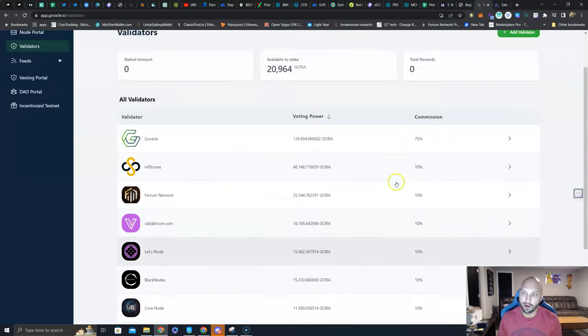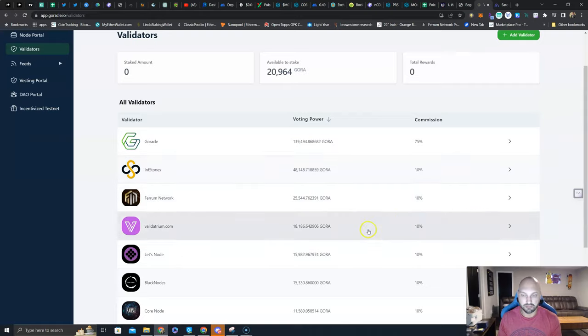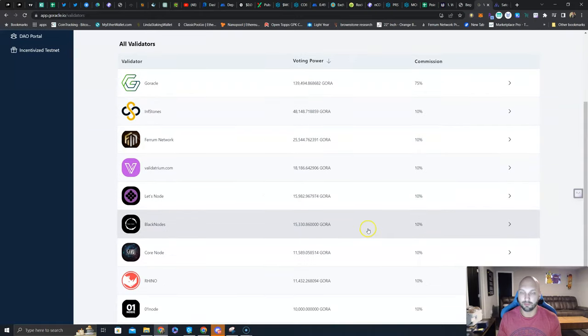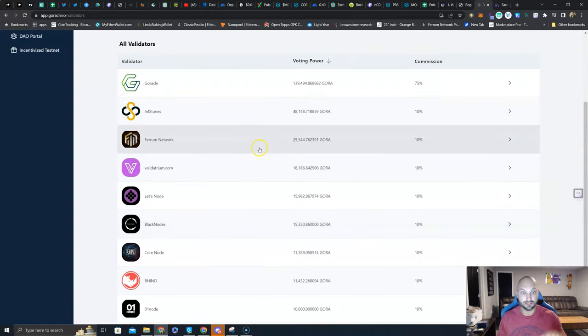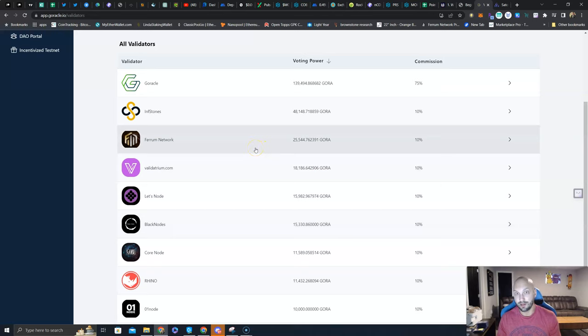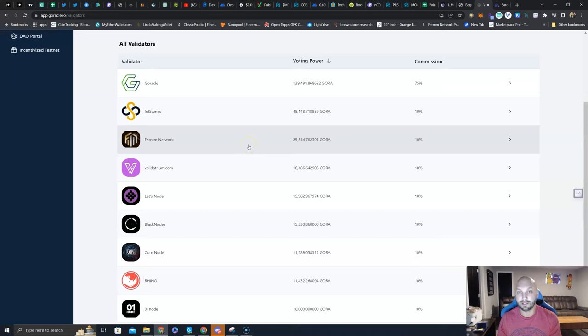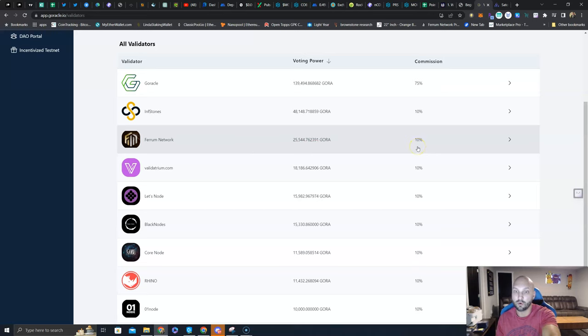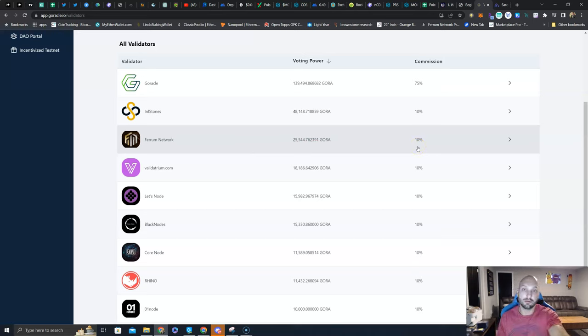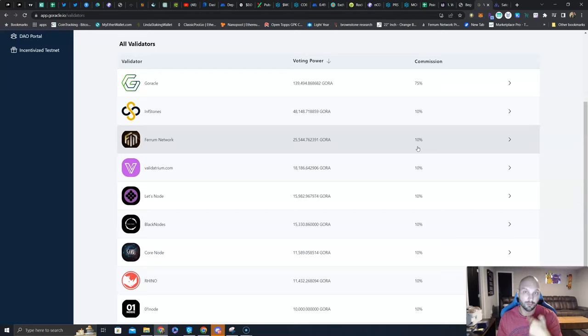You can simply look at these. All of them are about 10% commission, so it doesn't really matter from a commission rate. Since I support Ferrum Network, a lot of people in my community own FRM token, the Ferrum Network token, I'm going to opt to delegate there. Indirectly they're going to receive a 10% commission on our rewards which they can use to support, market, and promote the FRM token. It's a double win for my community.